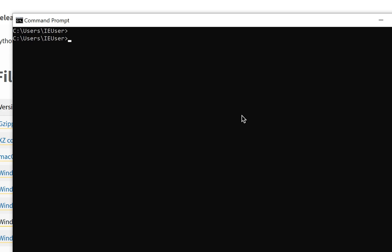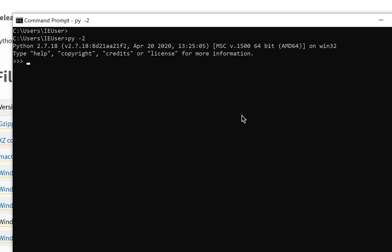How can we run Python 2? We can run with py -2 and as you see we will use Python 2.